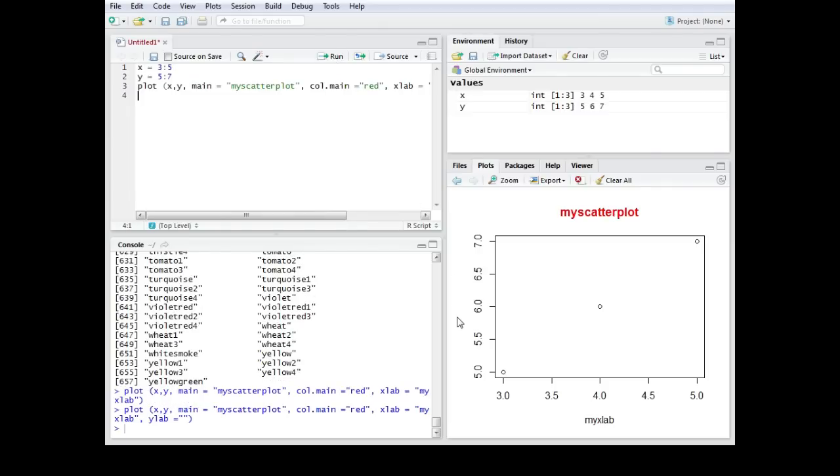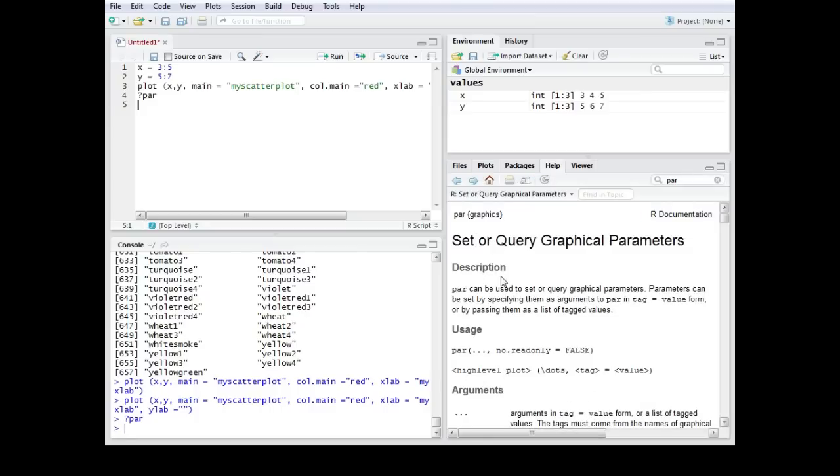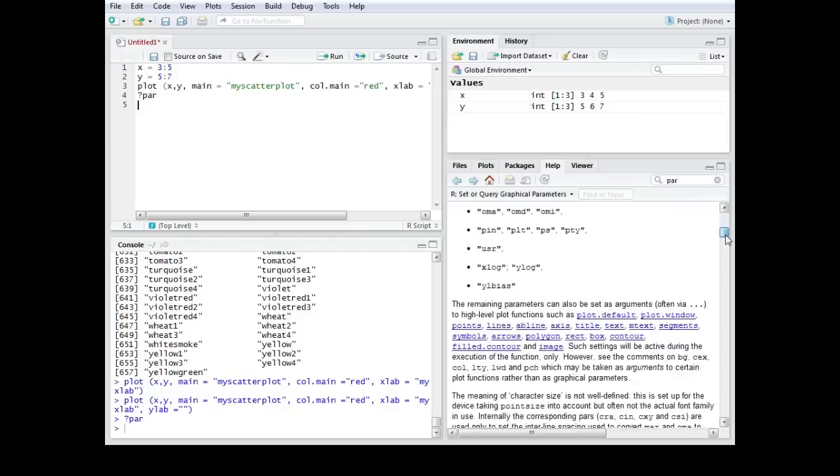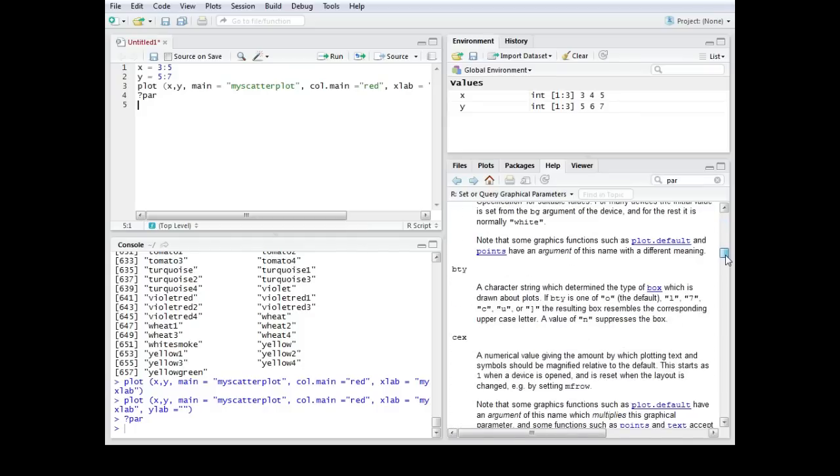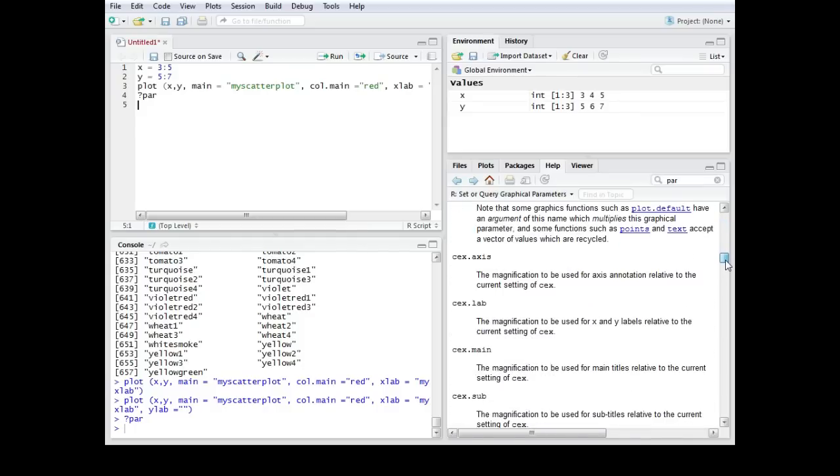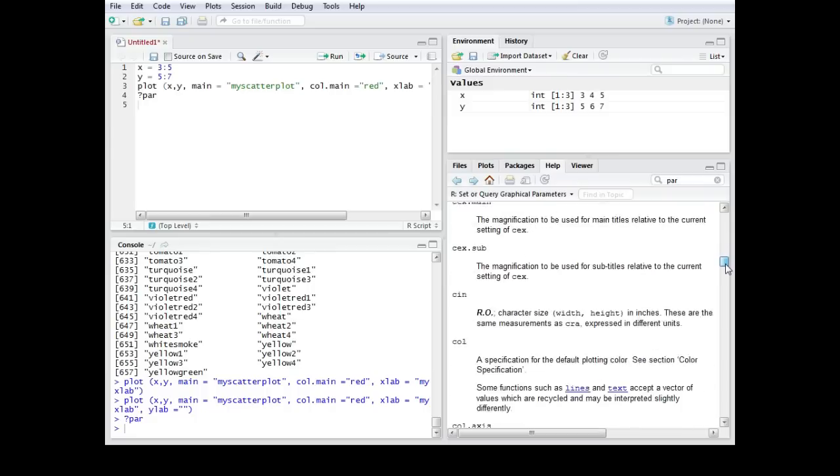To get some idea of what kind of parameters you can choose from to change your plots, you can use the help function for par.